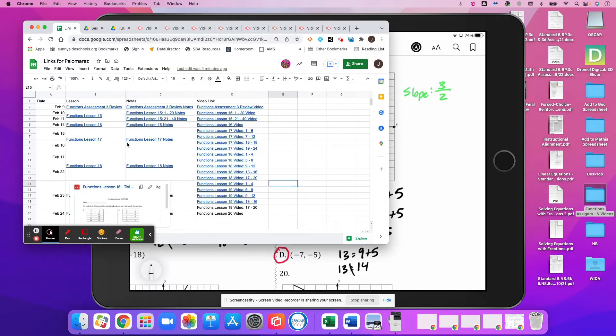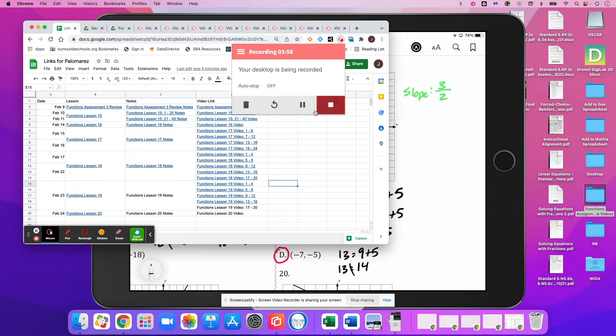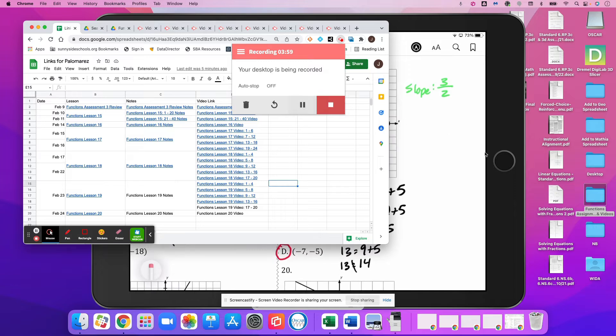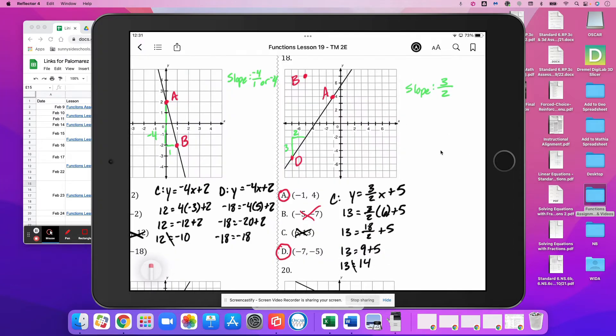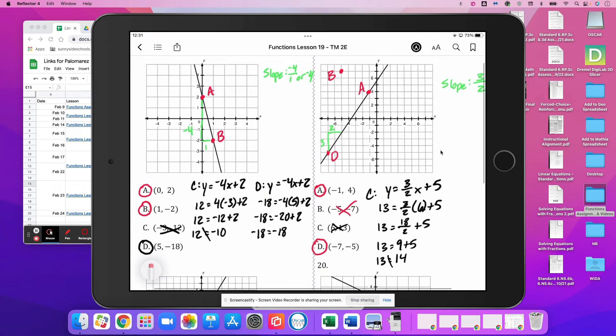I'm going to pause this for a moment and just make sure that's correct. Yep, that's correct. I'll leave these here for notes if you need them, and move on to the next problem.